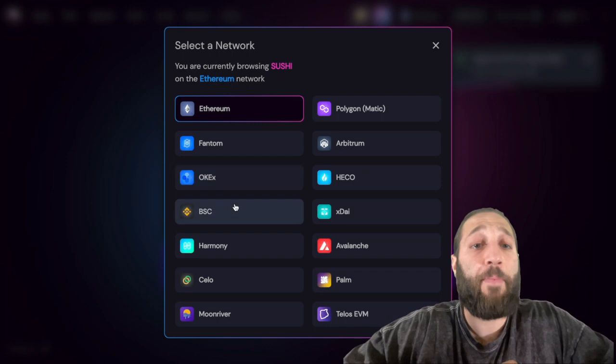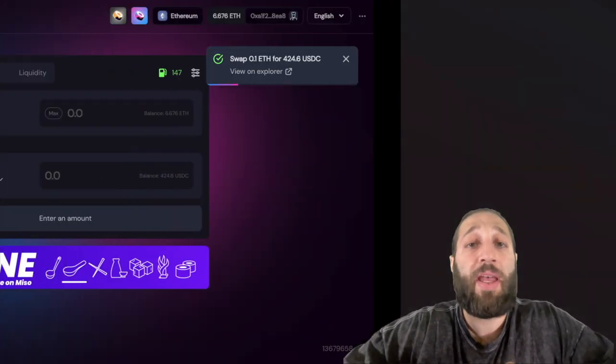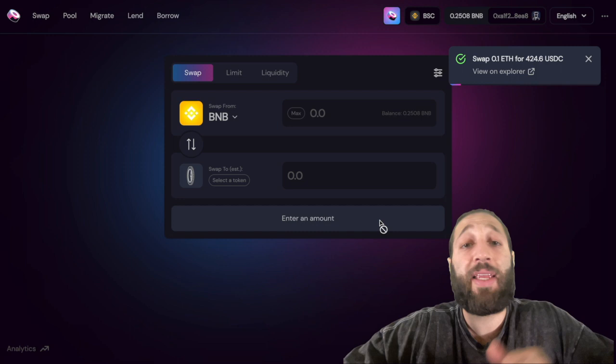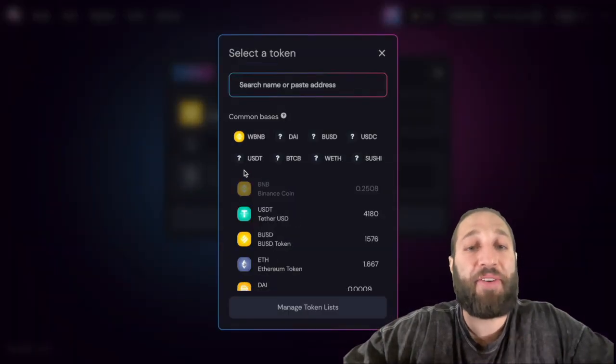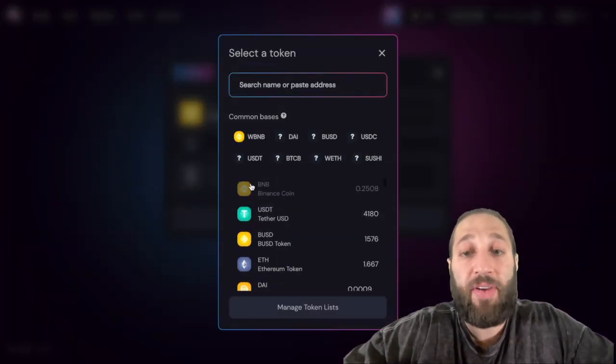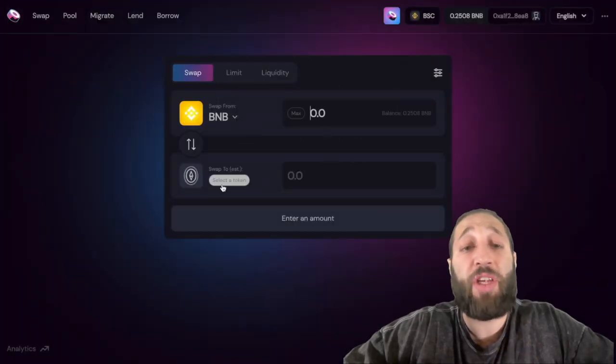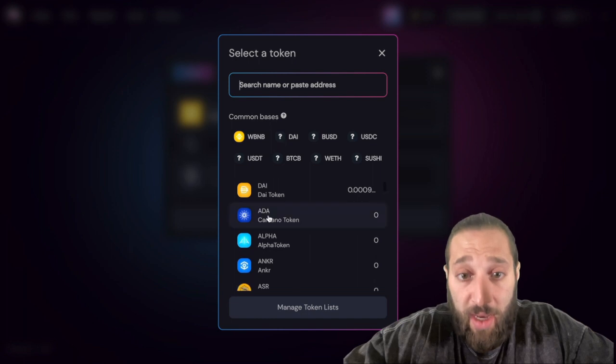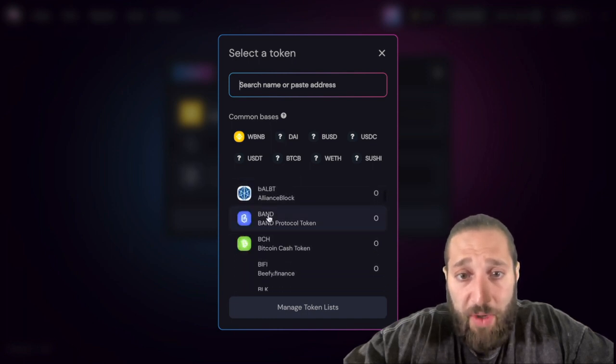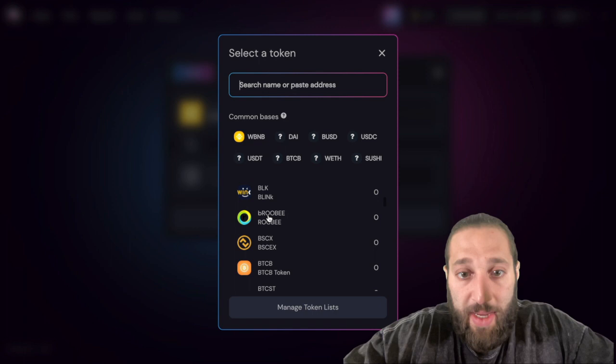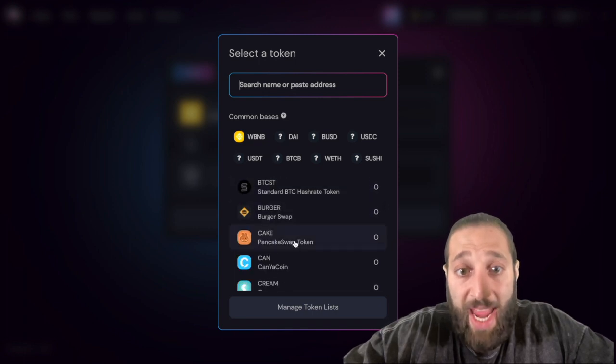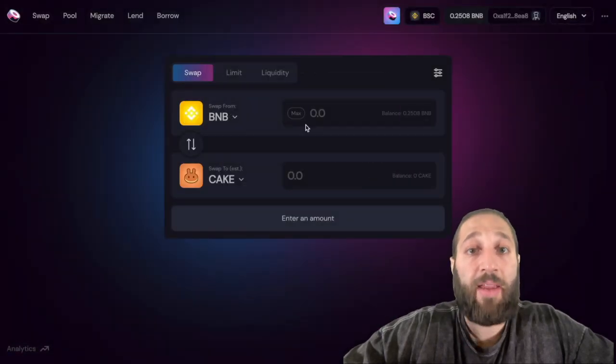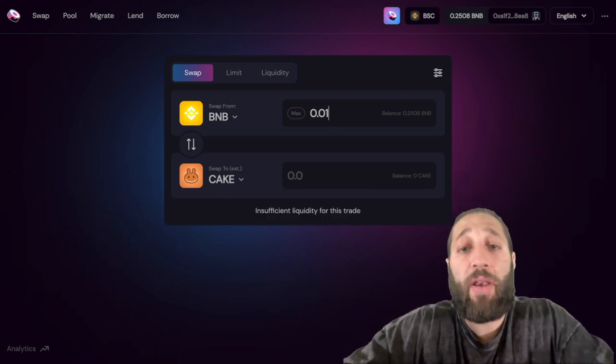Now let's go to the Binance Smart Chain network, that's like Pancake Swap, trading on Pancake Swap and finding all these other tokens you can trade into. Let's use some BNB. Since it's cheaper, let's pick a token. I don't want to pick a random token because there's so many scams, but let's do Cake, Pancake. I'm gonna do 0.01.